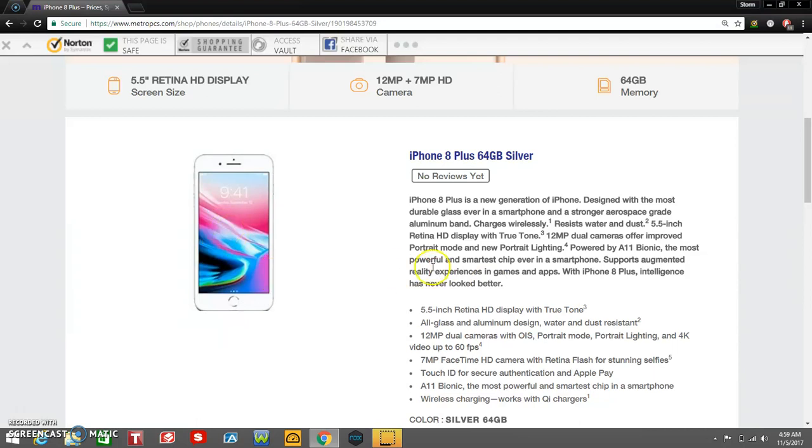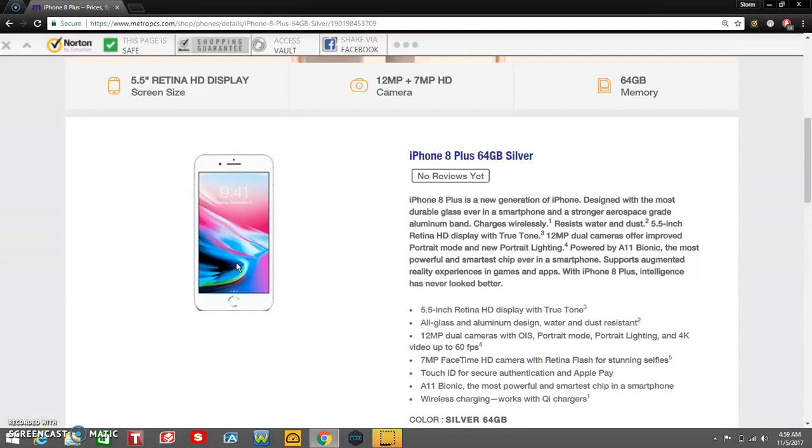Sometimes they show the back, sometimes they show the front, but you guys should know what the iPhone 8 Plus looks like by now. So let's go check it out. It says iPhone 8 Plus is the new generation of iPhone, designed with the most durable glass ever in a smartphone and a stronger aerospace-grade aluminum band.